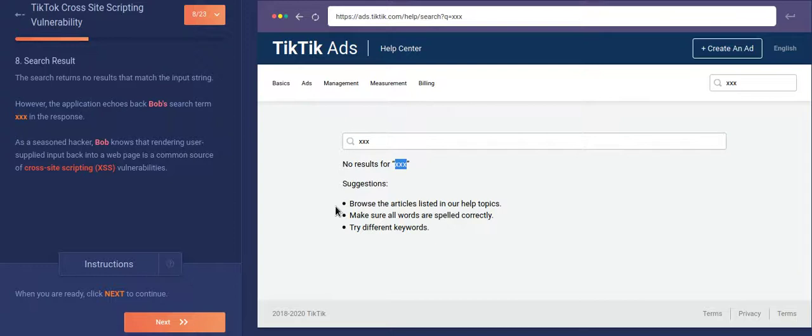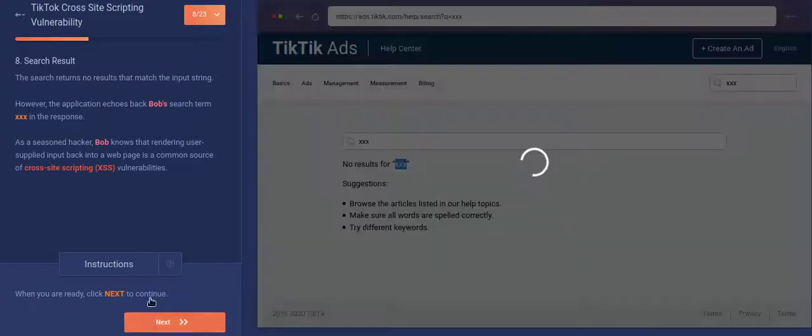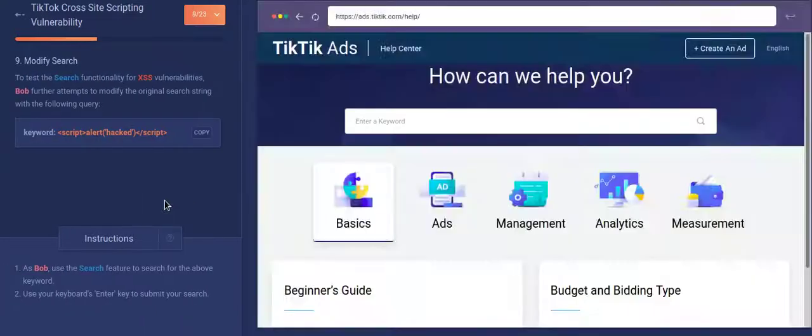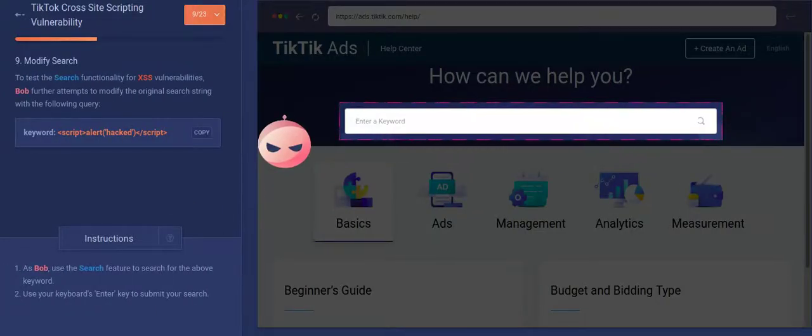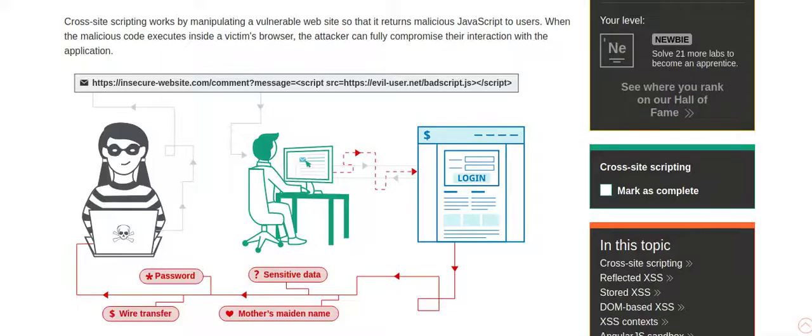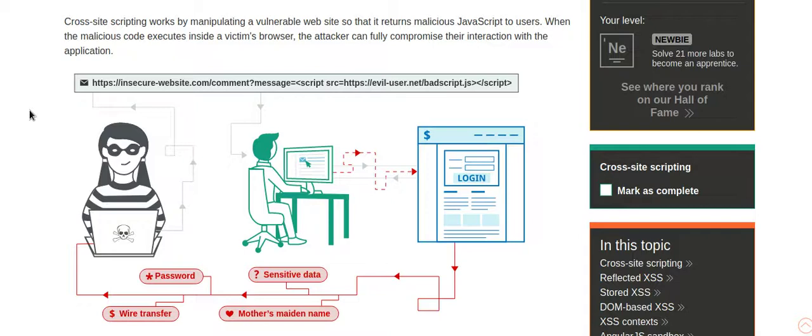So now what the attacker does is that he actually types in or puts in a payload of his own. So now, how does cross-site scripting work? Like what is cross-site scripting, how does it work? So cross-site scripting works by manipulating a vulnerable website so that it returns a malicious JavaScript to its users. So what is actually happening is that the attacker is able to inject a malicious or any JavaScript inside the search box or anywhere like any parameter which is reflecting. And when that JavaScript runs, the attacker can steal many sensitive data.